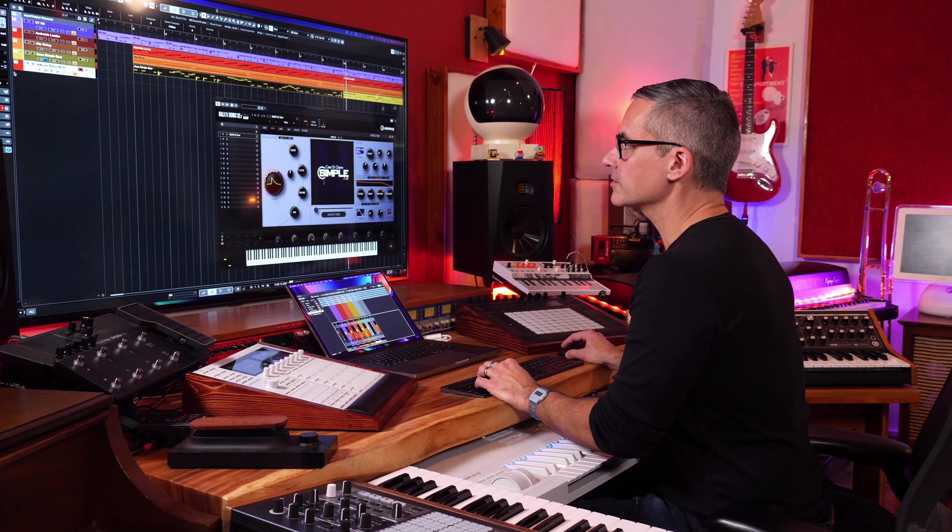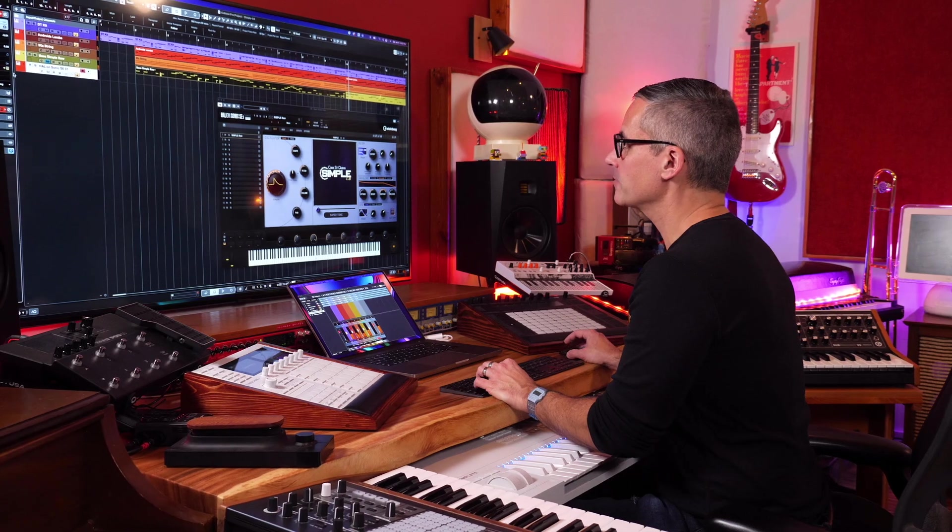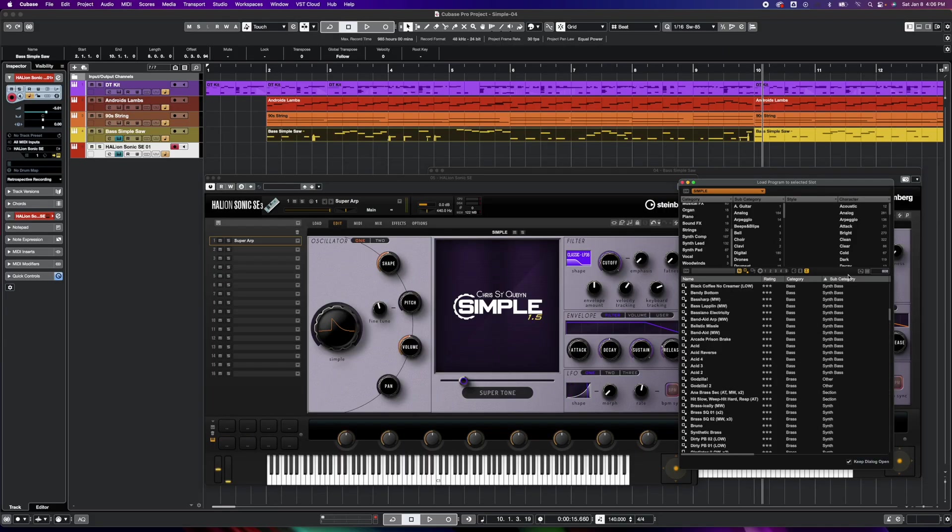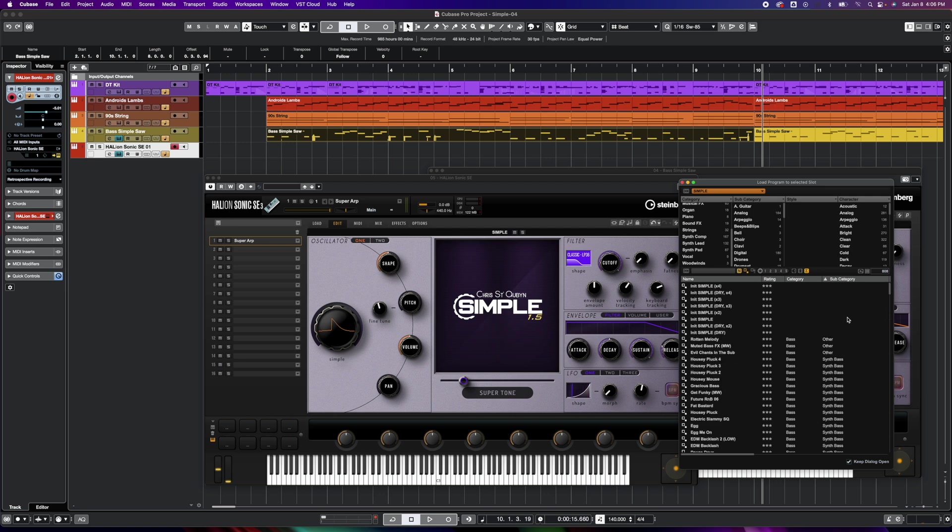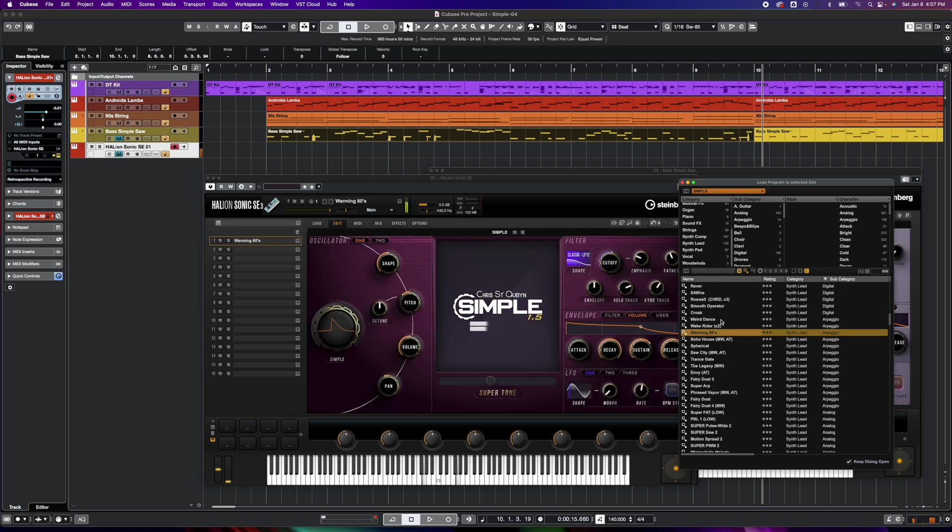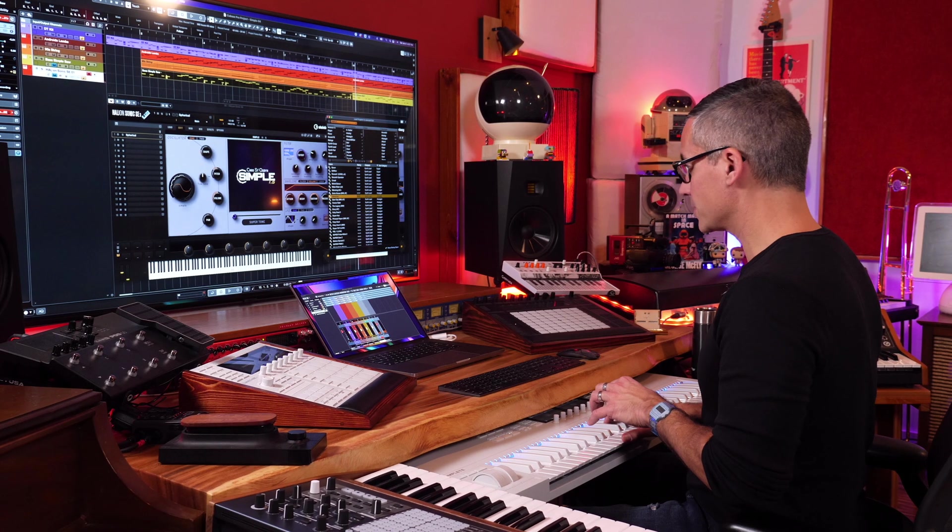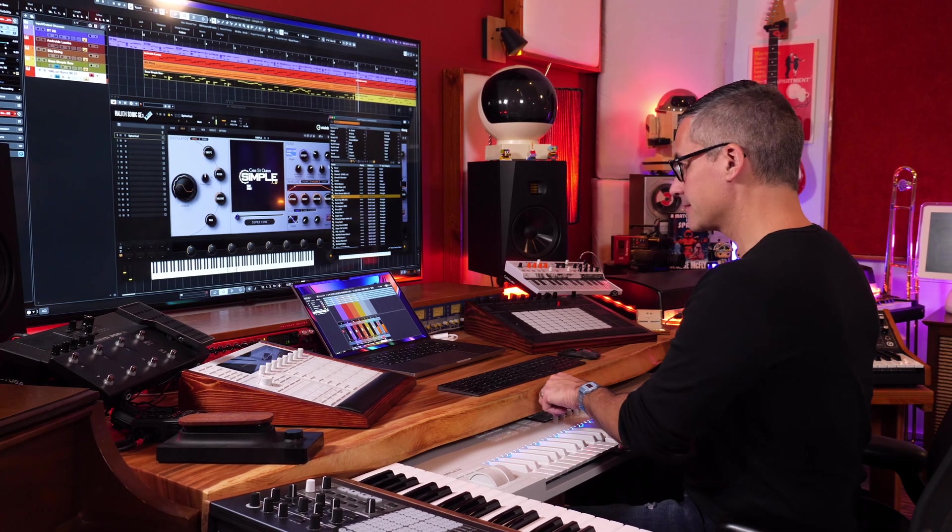So let's go find a couple more patches. You know what, let's go to the arpeggiated patches, and so I'm in the subcategory here. That's a sweet patch but not going to work here. Yeah, that one might be kind of neat, but it'd be neat if that Simple control was a little more intense.